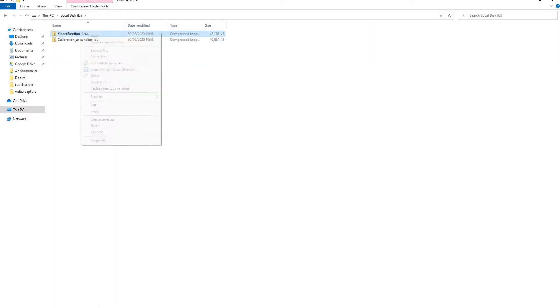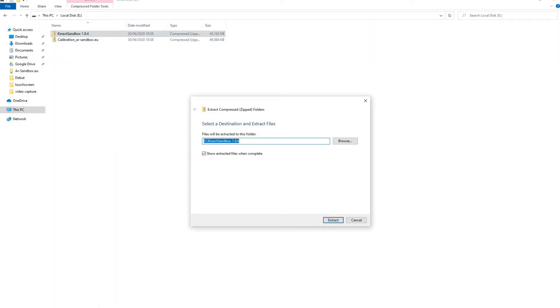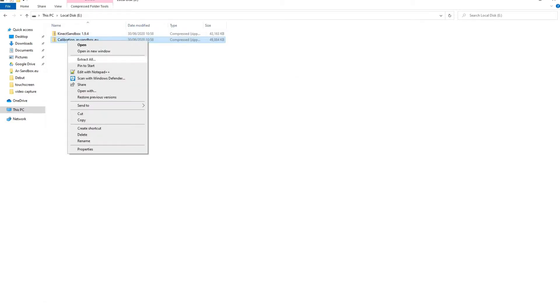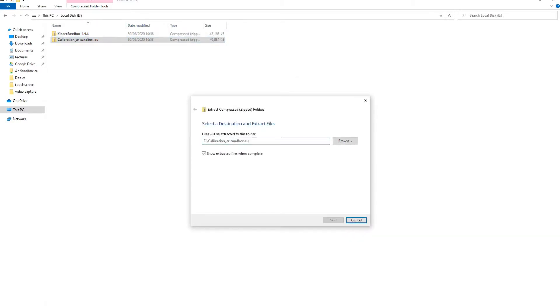Next save the sandbox folder along with the calibration in your chosen destination and install Kinect for Windows.